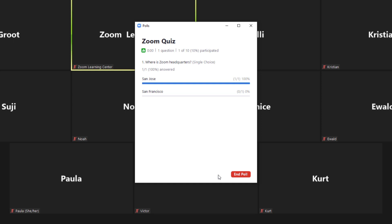As a host, you will be able to see the results live. When you are ready to end the poll, click End Poll.